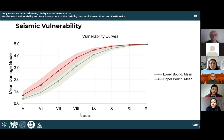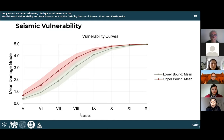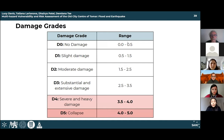The shaded area on the vulnerability curves represents mean damage grades using the mean seismic vulnerability index plus or minus two times the standard deviation, allowing assessment of statistical overlap between lower and upper bound data. The overlap between datasets is relatively small, indicating minimal overlap between the bounds.